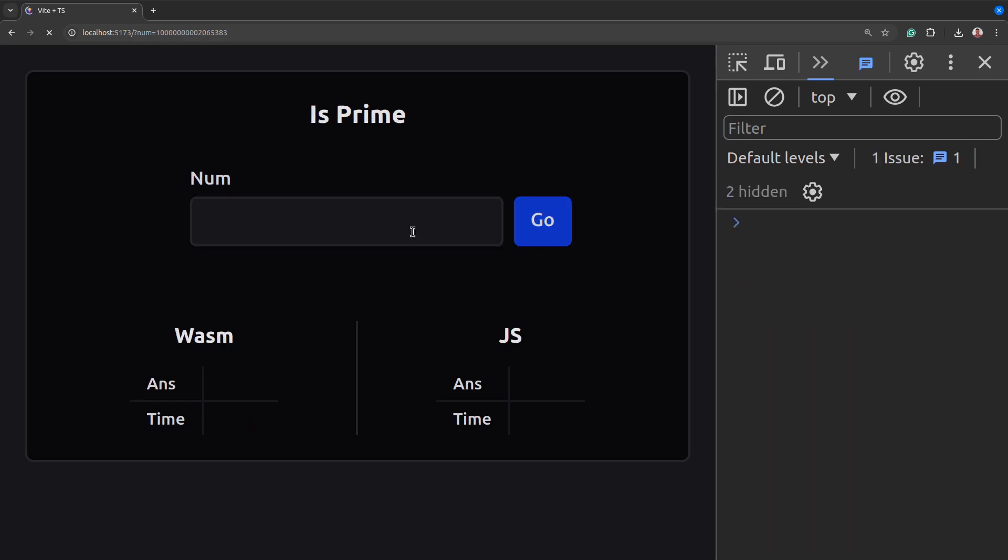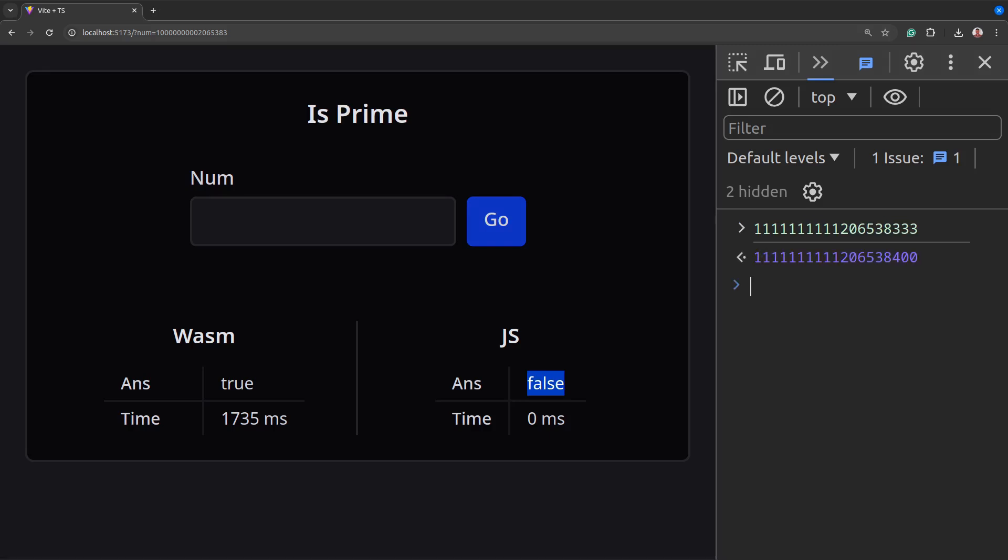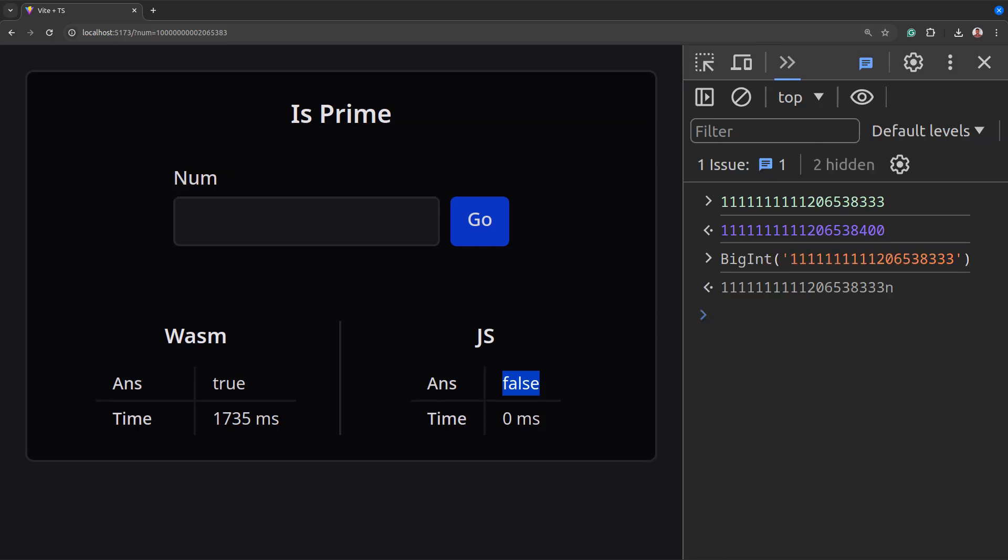For integers more than 17 digits, it rounds it off to 17 significant figures and adds zeros at the end. So we can't really test for prime for integers above 17 digits in JavaScript. We can solve this by changing from a number type to big int but then computation becomes really slow.